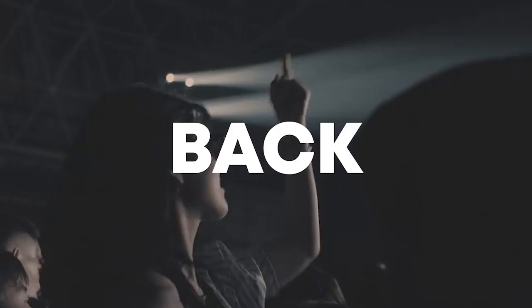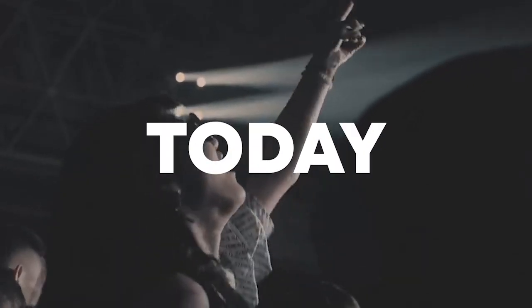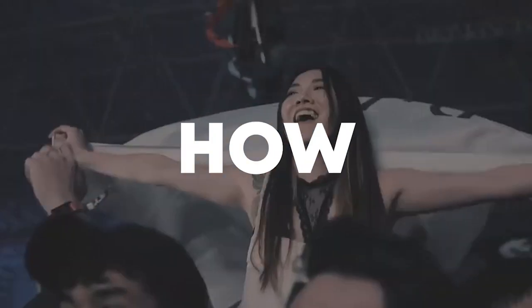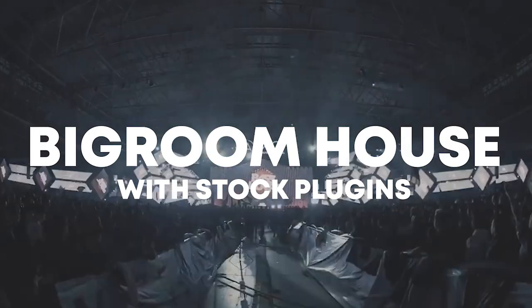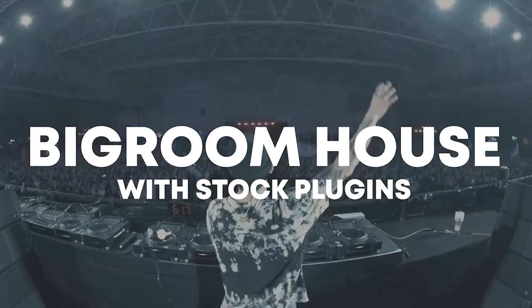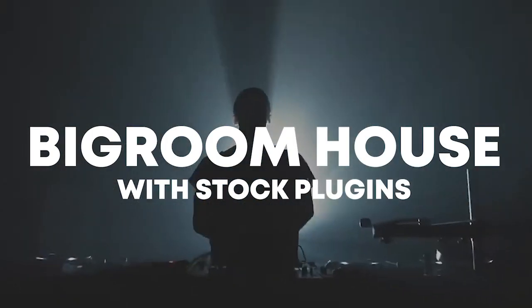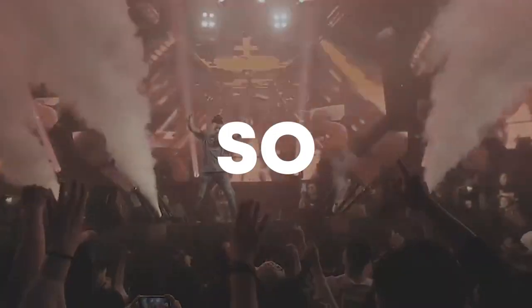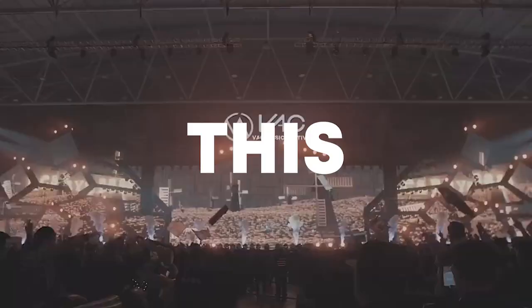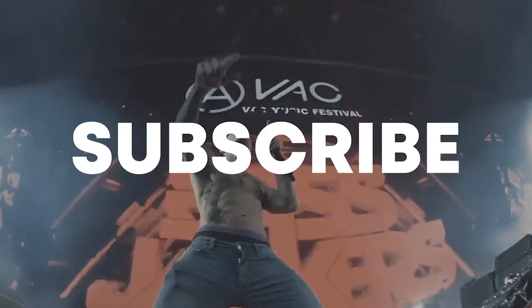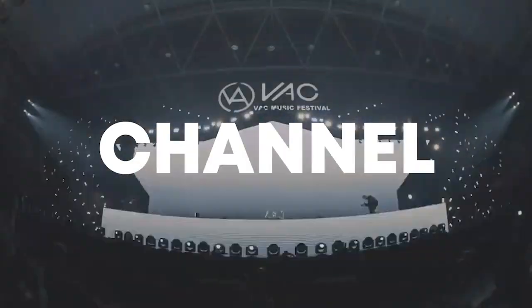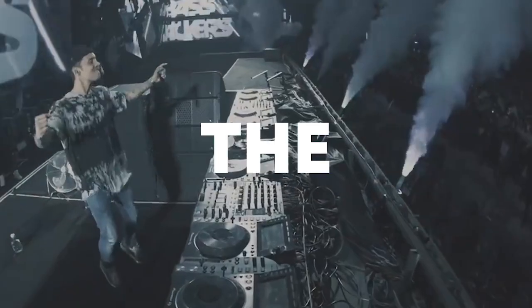Hello guys, welcome back. Today I'm going to show you how to make a big room house track using only the FL Studio stock plugins. Make sure to like this video and subscribe to the channel, and let's start the video.